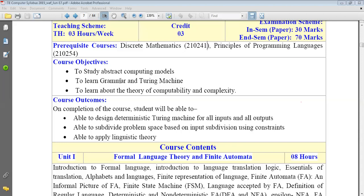Grammar is a very important part. If you learn the grammar, learning the language is not a big task. For example, to learn English, you learn alphabets A to Z, capital and small, but you must understand the grammar — how to use those alphabets to make a word and a meaningful sentence. That meaning is called semantics, and how to write is called syntax. That is grammar.